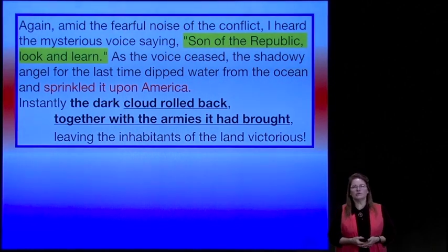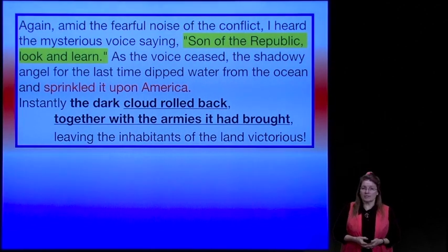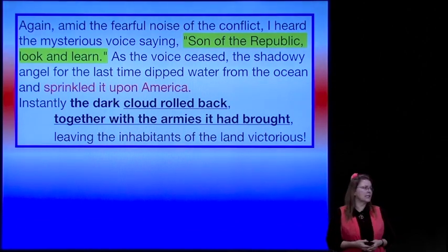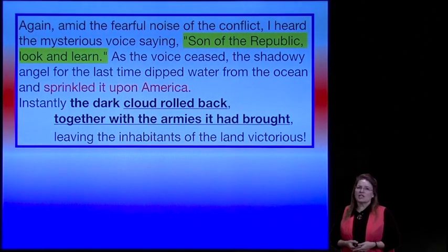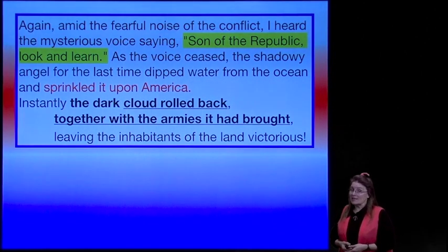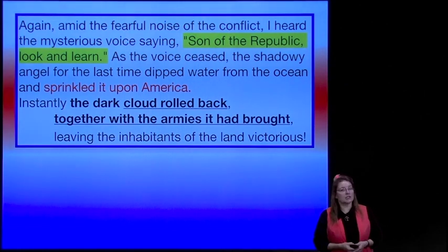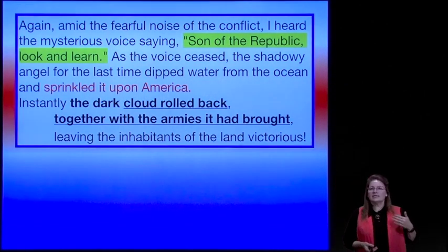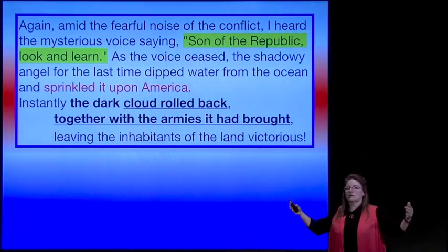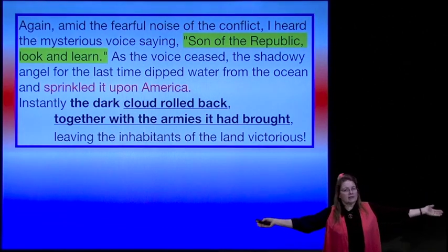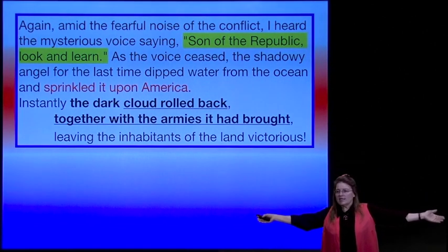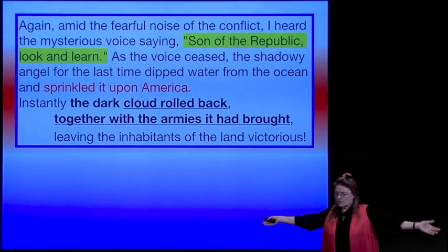Again, amid the fearful noise of the conflict, I heard the mysterious voice saying, 'Son of the Republic, look and learn.' As the voice ceased, the shadowy angel for the last time dipped water from the ocean and sprinkled it upon America. Instantly, the dark cloud rolled back together with the armies it had brought, leaving the inhabitants of the land victorious.